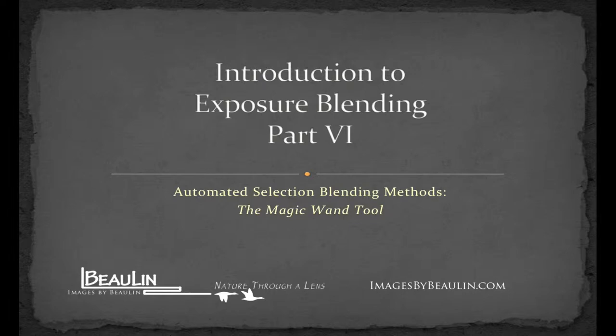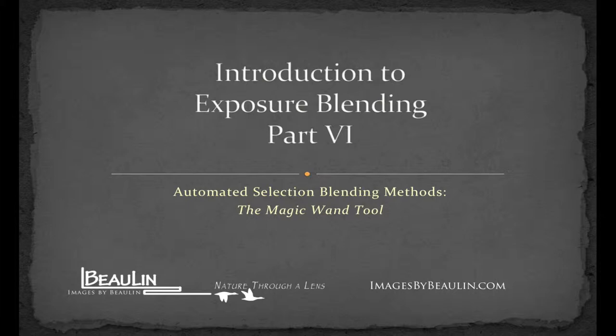Hey guys, what's up? Bo Liddell here with ImagesByBoLynn.com. Welcome to Part 6 of my video series on Exposure Blending. In this video I'm going to build off of the previous one in Part 5 where I demonstrated the use of the Quick Selection Tool and show you how to achieve selections for creating blending masks using what's known as the Magic Wand Tool.